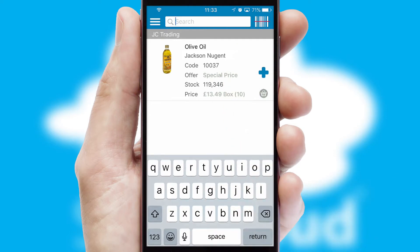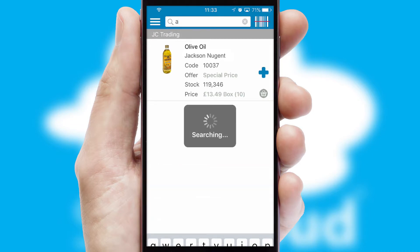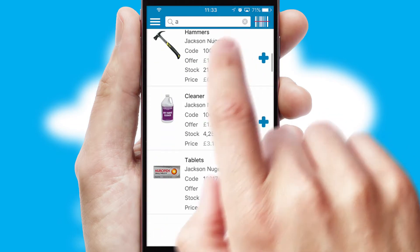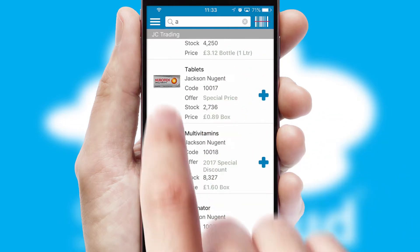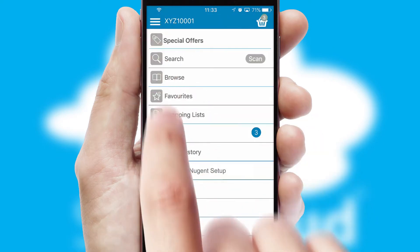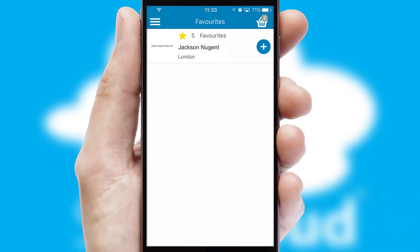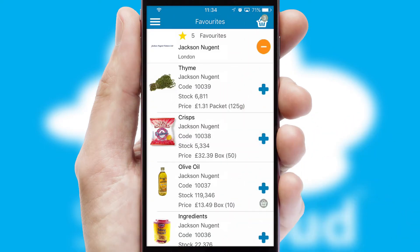You can also search for products by name, code, or other key search words. Re-ordering regular items is quick and simple as you can maintain your own list of favorite products.